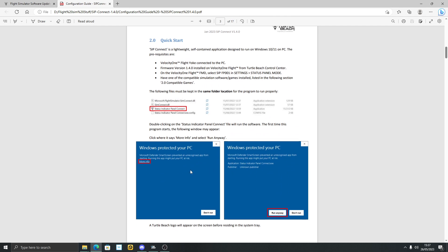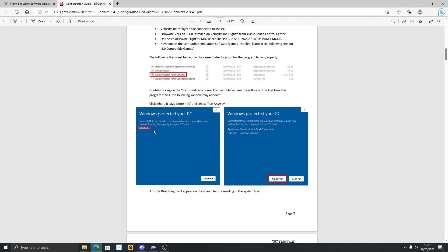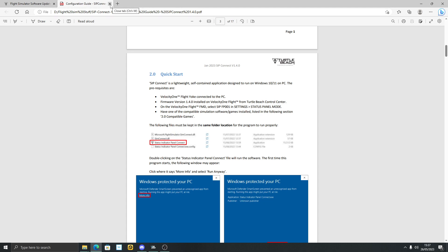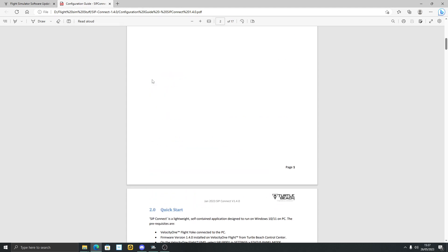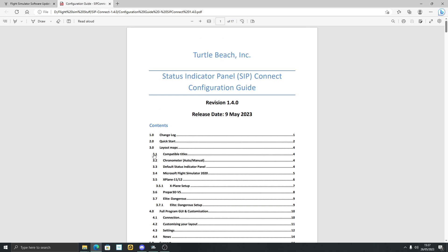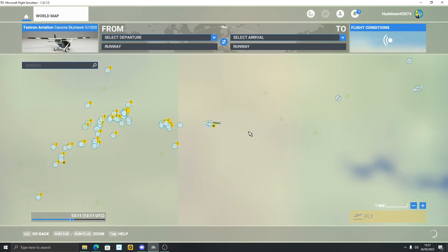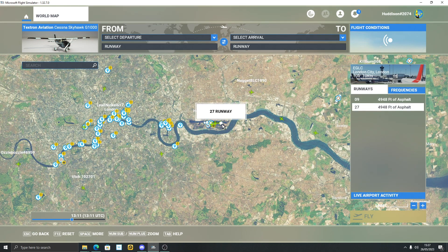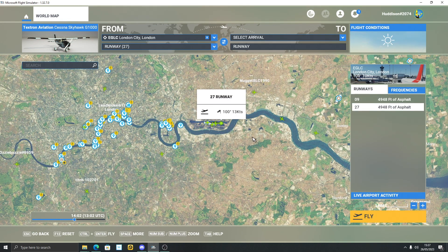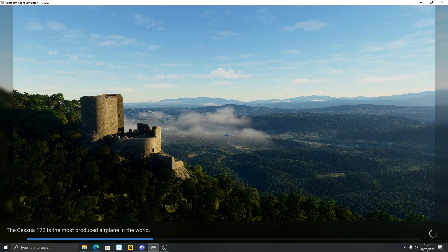If you run SIP Connect, Windows may show a 'Windows has protected your PC' warning. Just click Show More Info and then Run Anyway — but do read through that readme file. If you have any difficulties, I'm going to link the Turtle Beach Discord down below. Those are the people to go to if you're having trouble with this. I do not work for Turtle Beach, so go to them. Now I'll go to my world map, go to Hodison International, runway 27 in the Cessna 172, and come back to show you the SIP Connect panel working correctly.